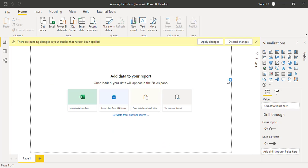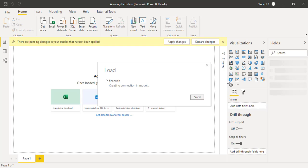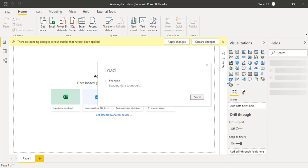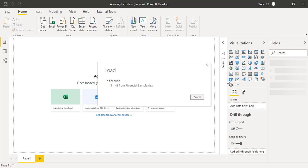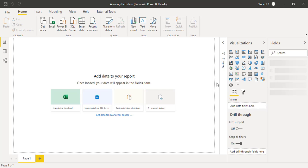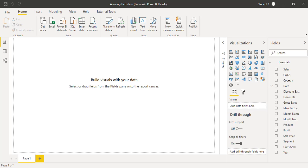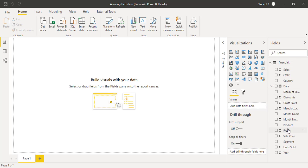In the next few seconds when the data is loaded, we will create a line chart and then we will see how we can add the anomaly on our time series data. It will take a few more seconds to load the data. Once it's loaded, you can see all the fields here in the fields pane.